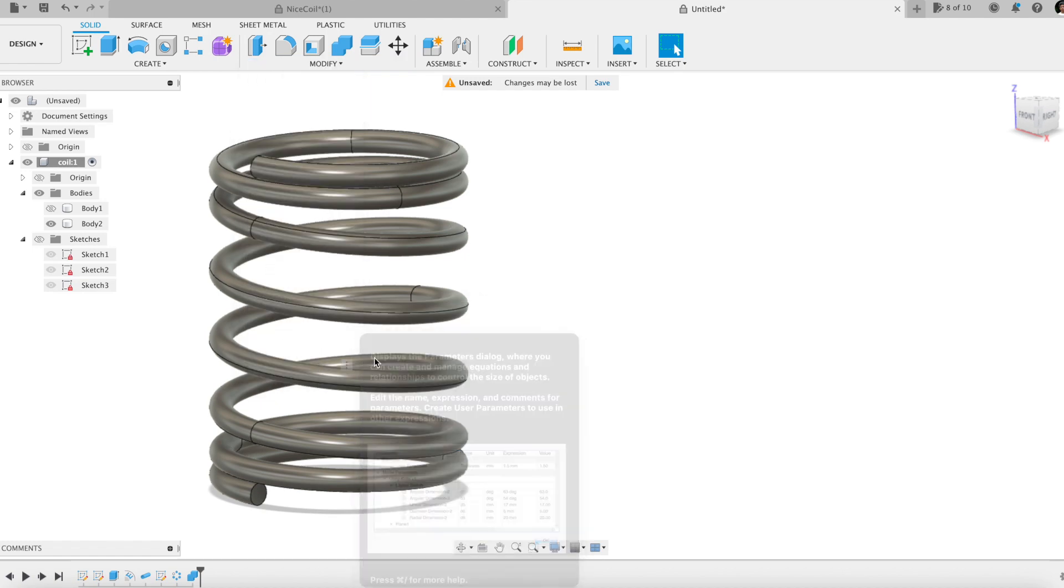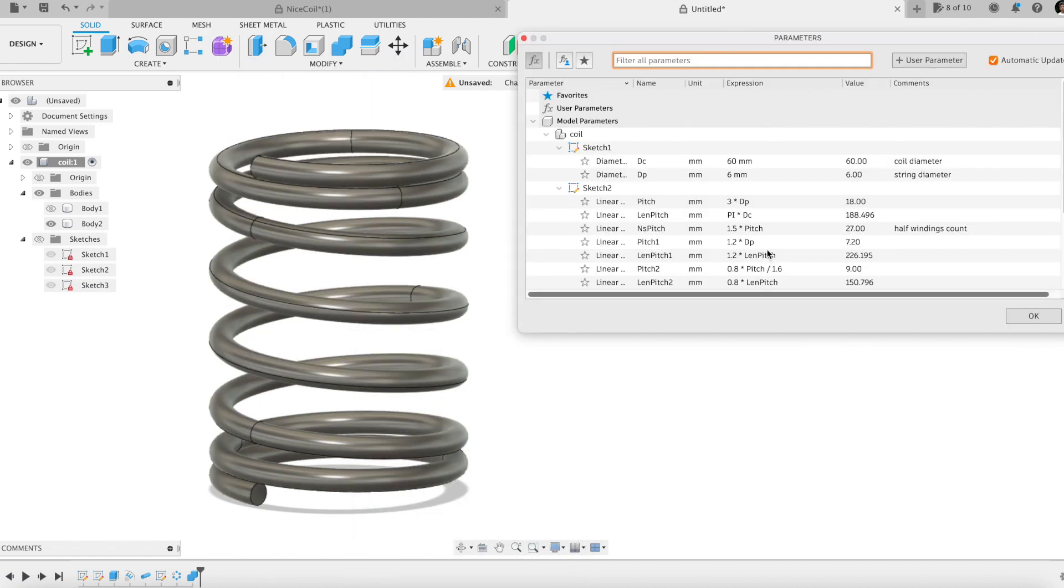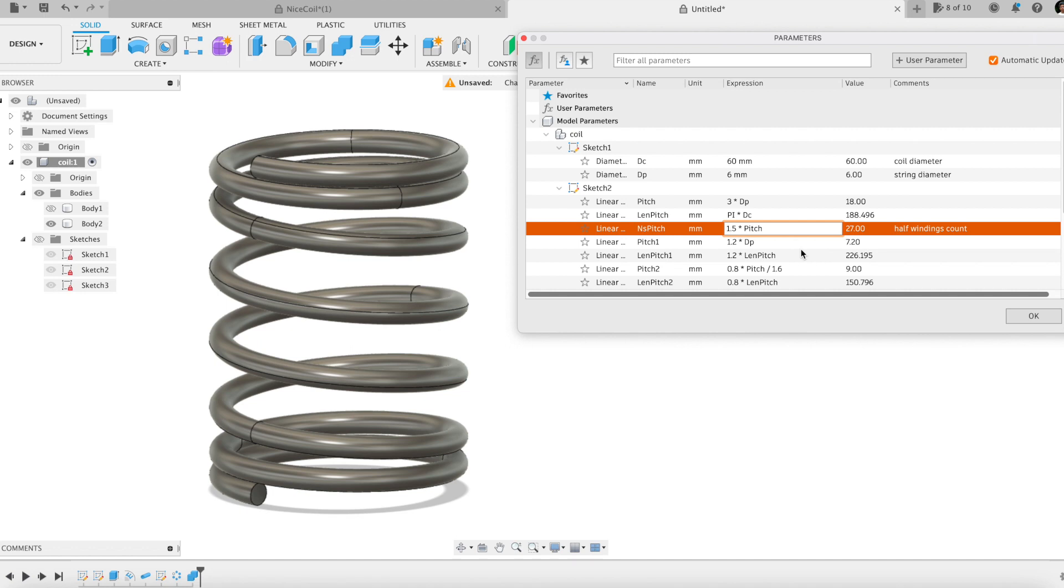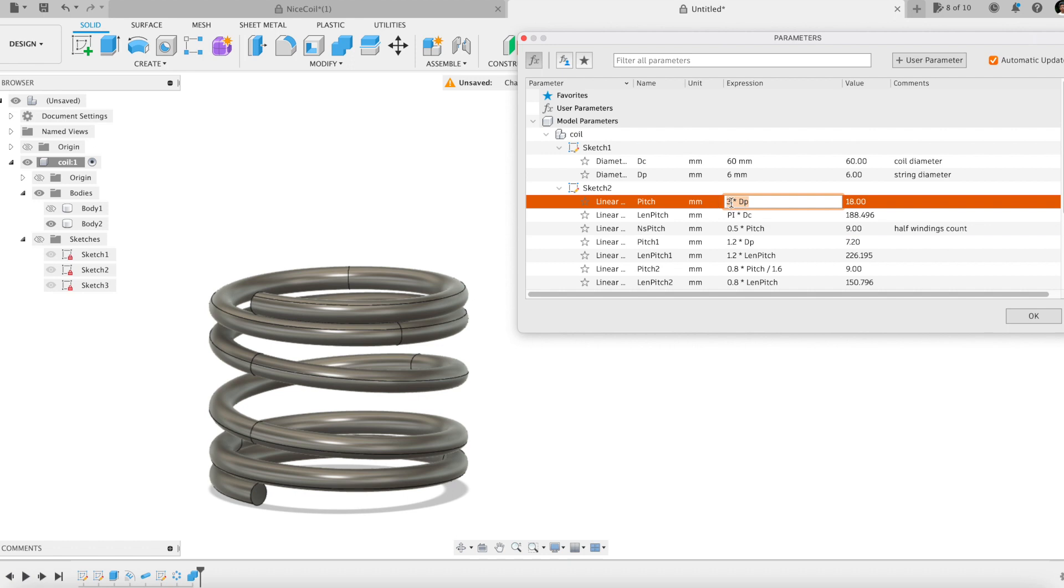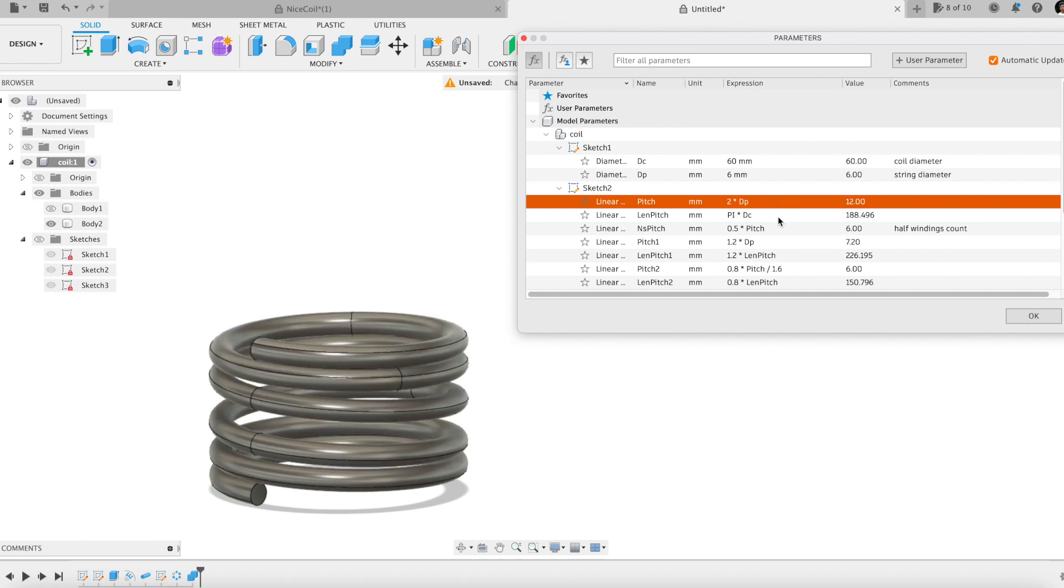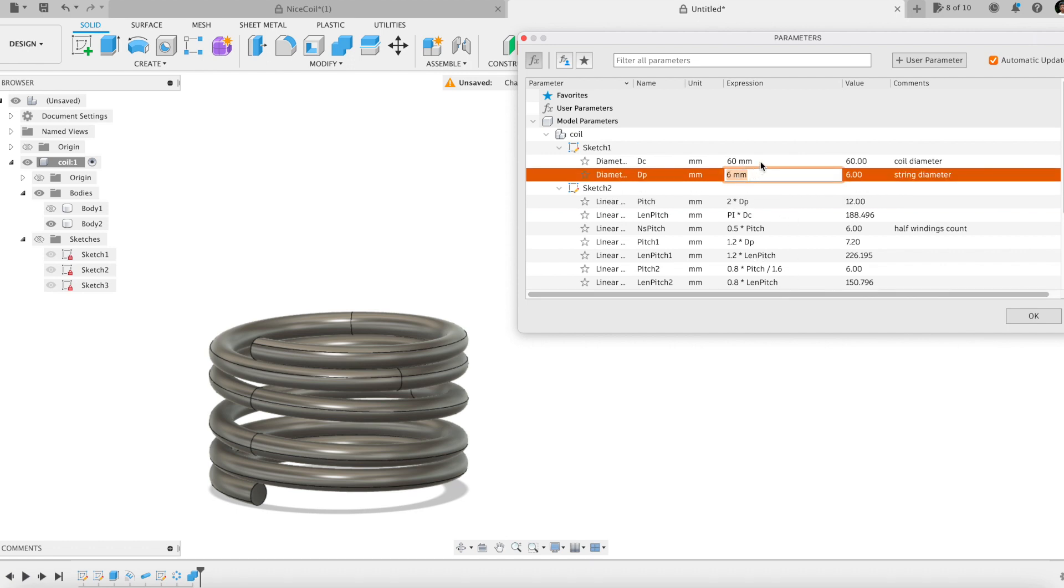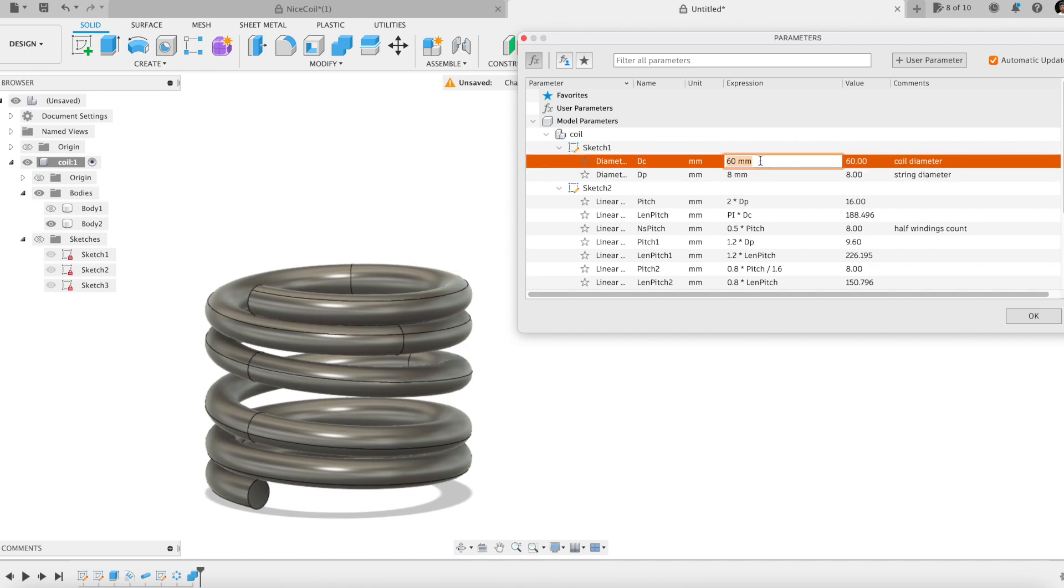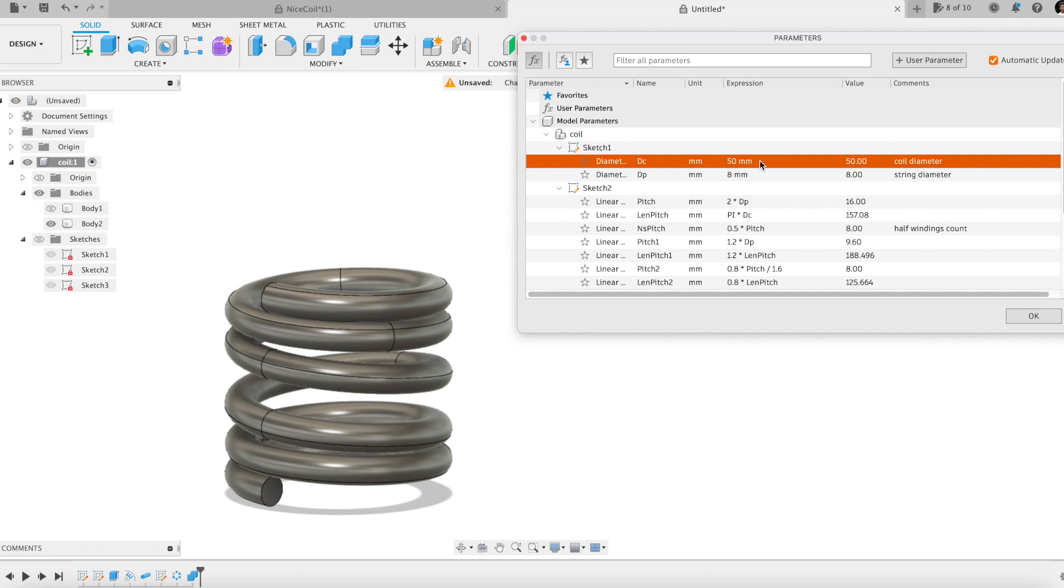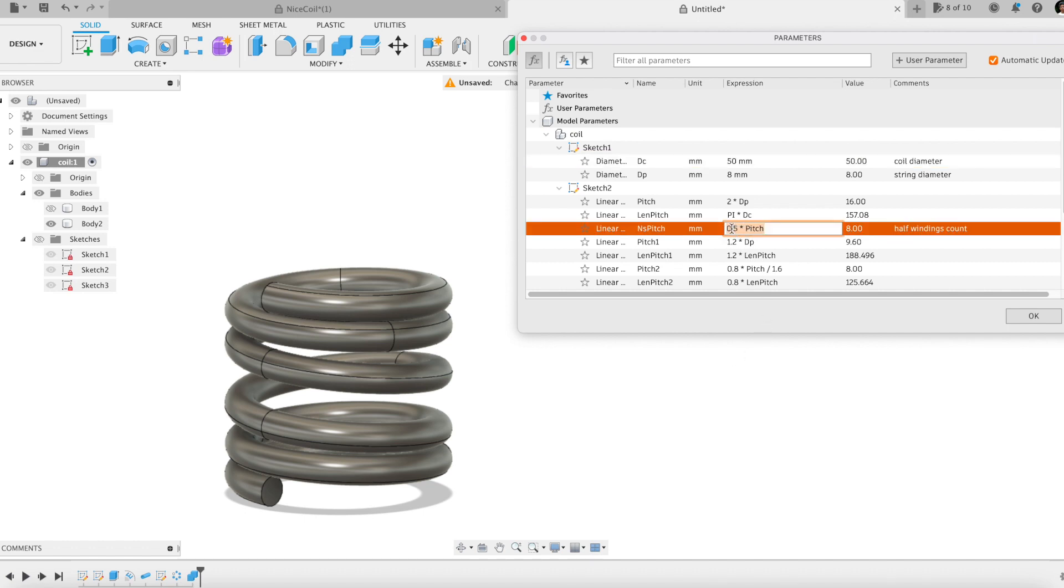Let's play and see some changes on the model. Moving two windings. Reducing the pitch. Increasing the wire diameter. Reducing the spring diameter. Adding three windings.